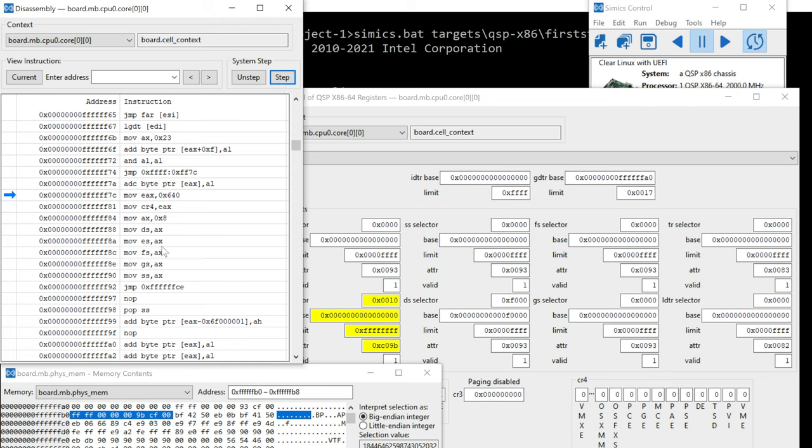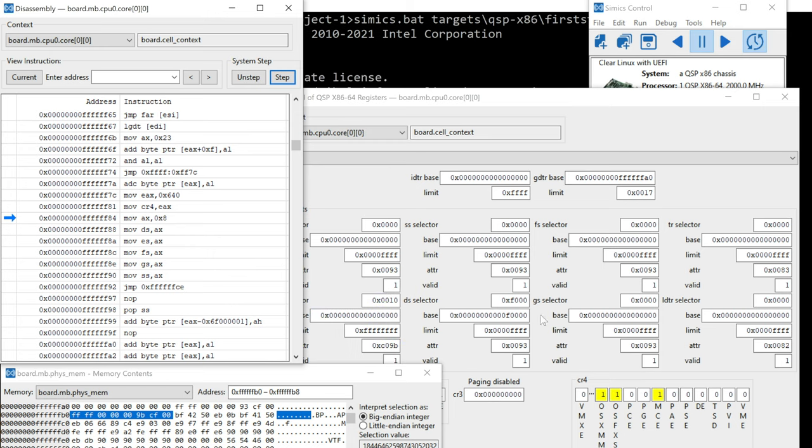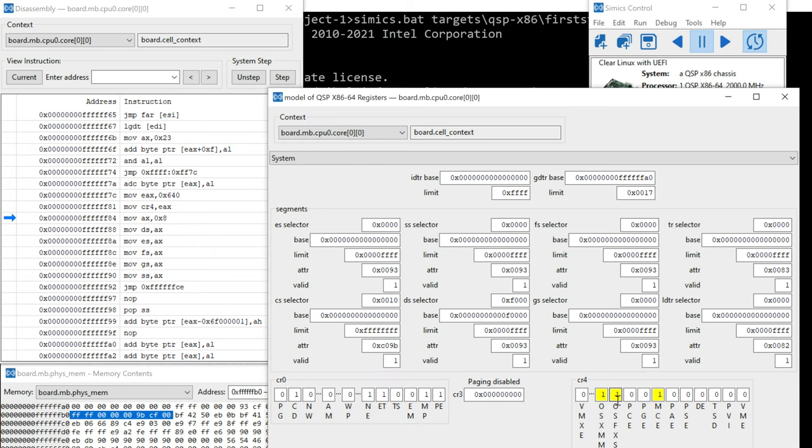So then we step through that and we do transition to 6Fs and 7C. And now we have a little bit more code. So moving 640 into EAX and then EAX into CR4. So let's go ahead and step over that, see what changes. Alright, just some bits that we don't know anything about. So let's keep trucking.